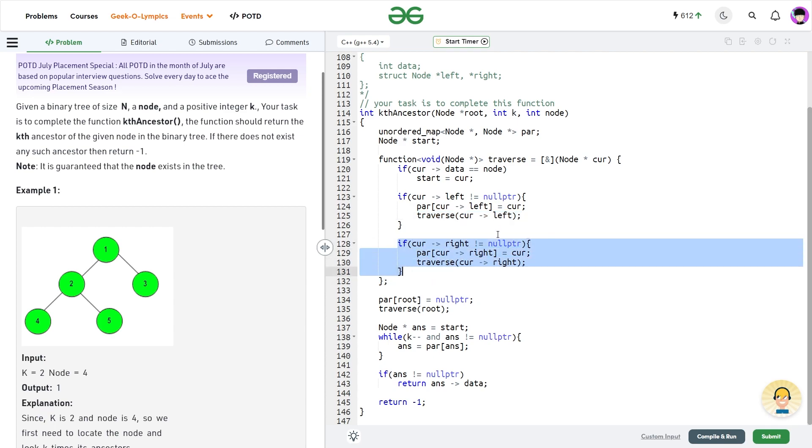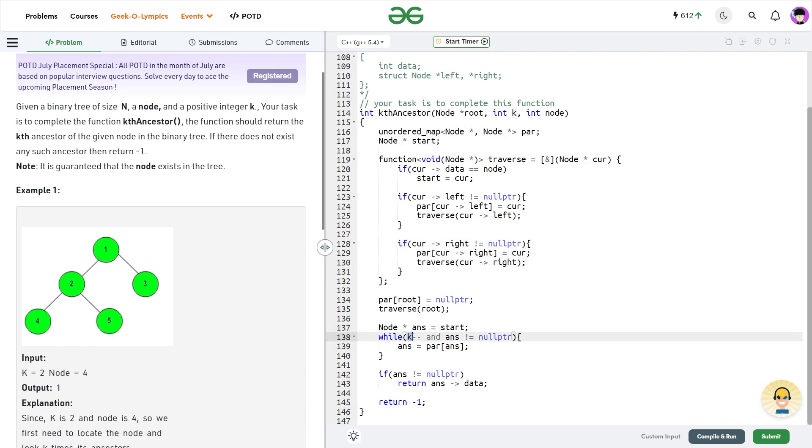And at the end, what I will do, I will start my answer node as with a start node. And I will perform this operation k times that is why I can use k minus minus here. So the both of these conditions should be satisfied together. That answer should not be equals to null pointer. So if you are wondering what this is, so you will see that this post decrement will decrement k each time.